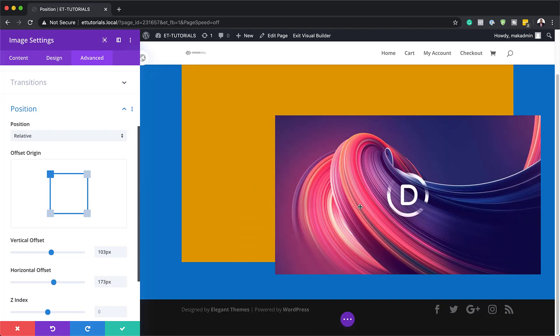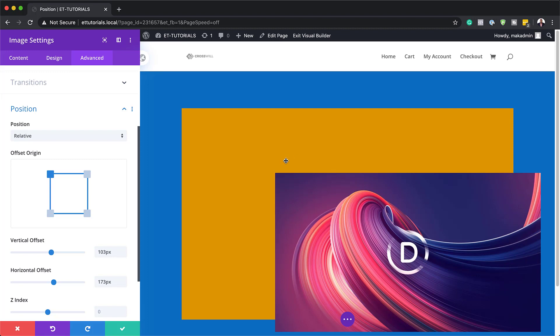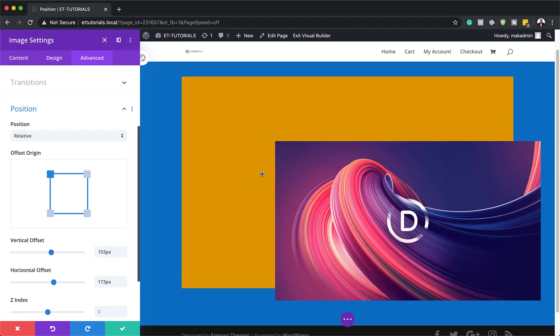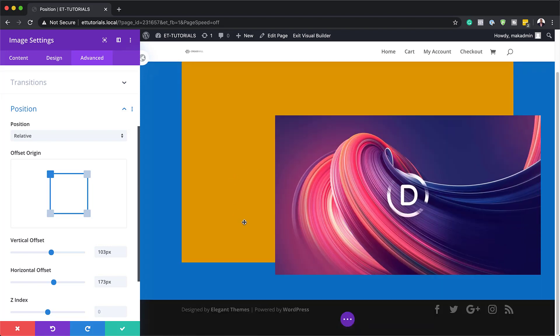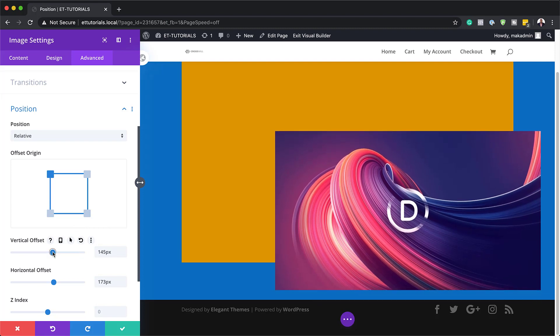So once I do that, pretty much this is how my module is going to be positioned. And this can work very well if you're designing your website and you'd like to put things at different positions or different places on your website. As you can see here, you can even further go and do this as well.